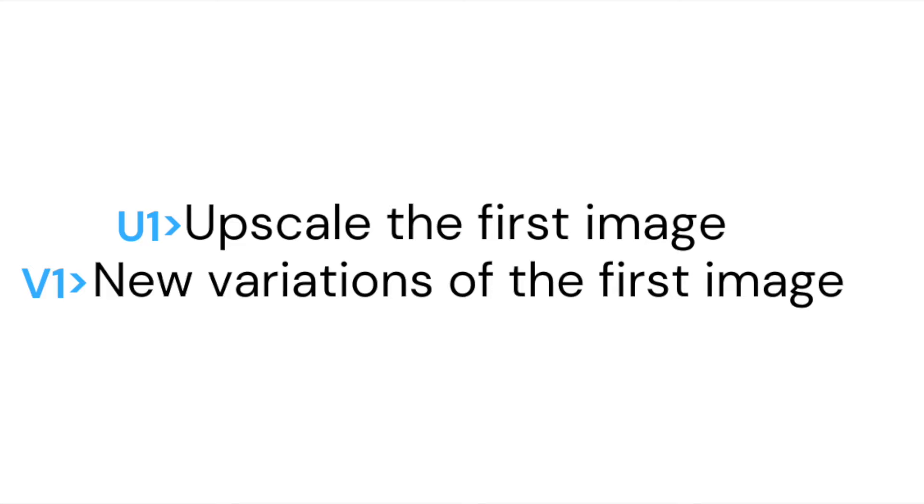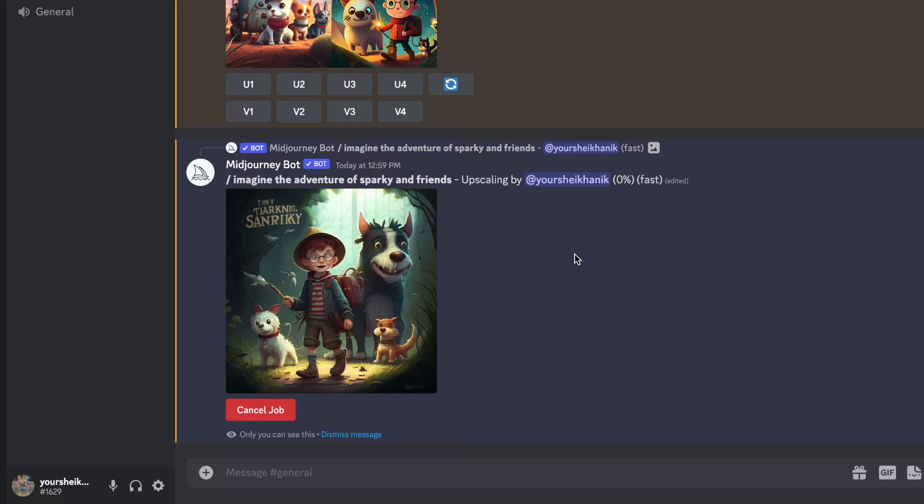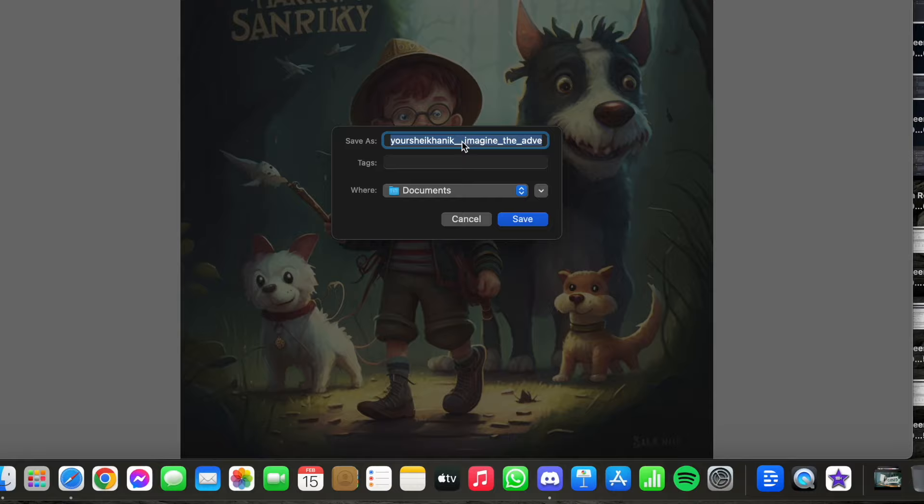In my case, I liked the first image. So I clicked on U1 to make it bigger. To save the image, right click and then open link. After that, right click again and save it to your device. Then you will create all the images you need like this.